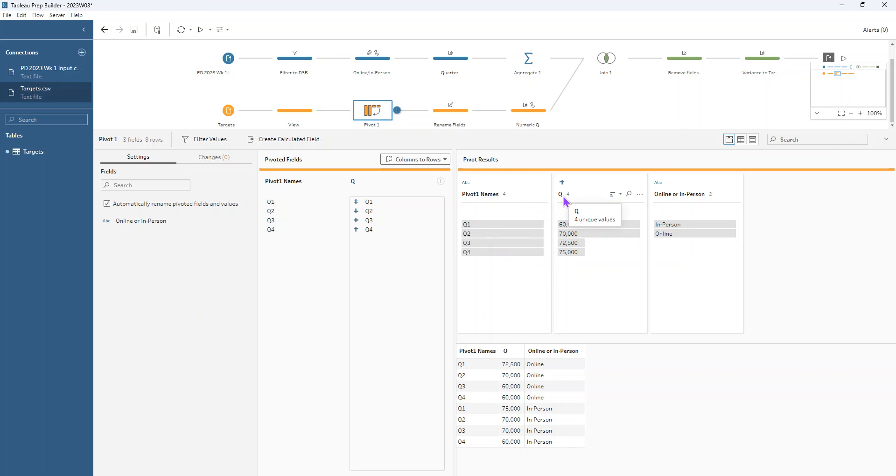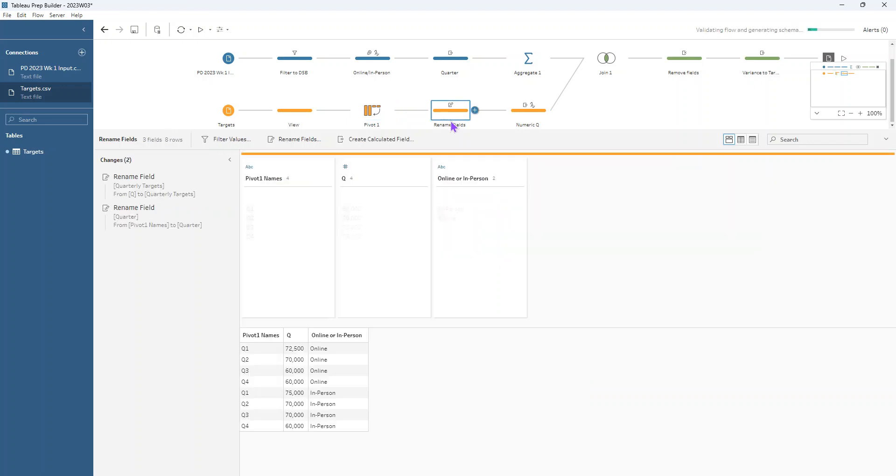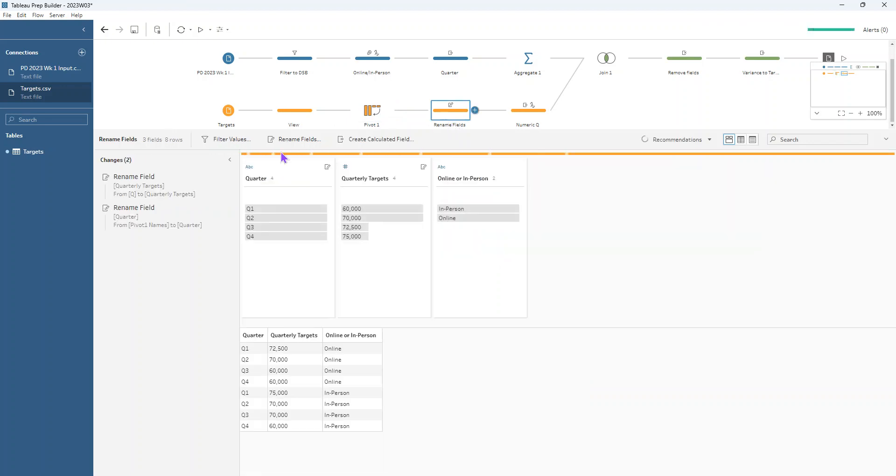So we want to rename these fields to be our quarter and our quarterly targets in the next step. So let's go ahead and do that. Just by double clicking in there, we can change the name of our fields.